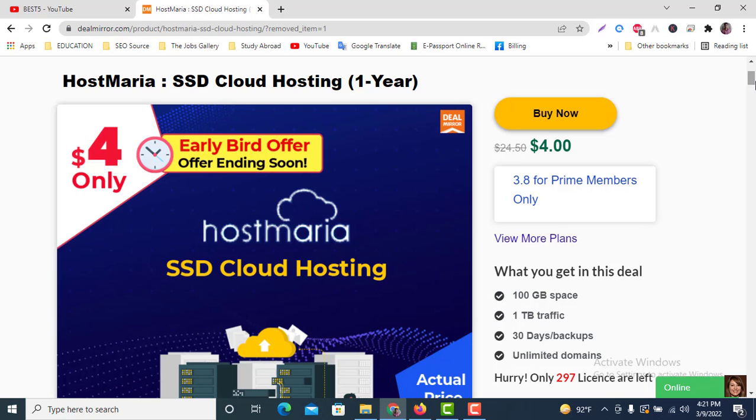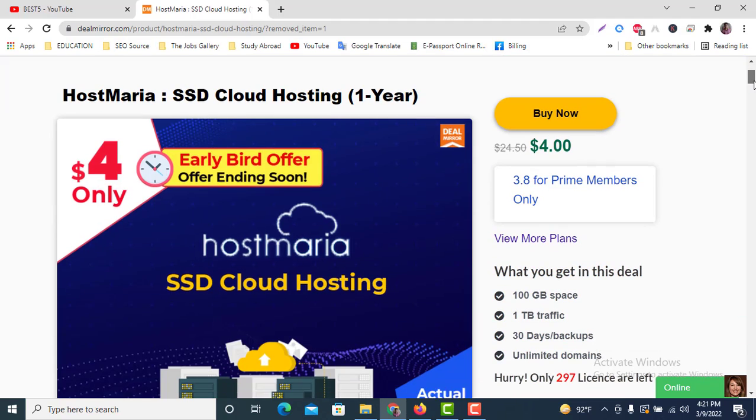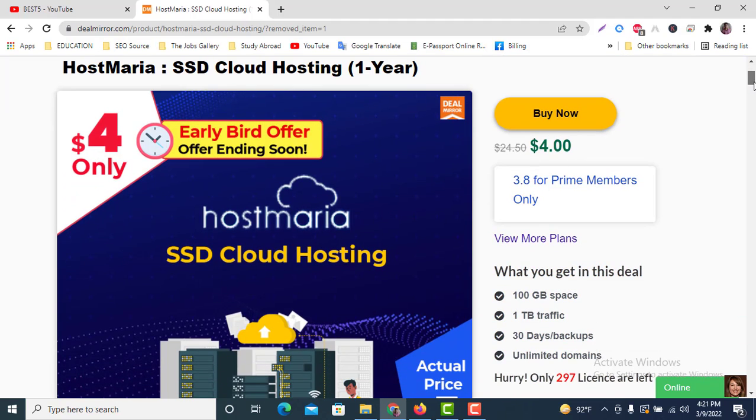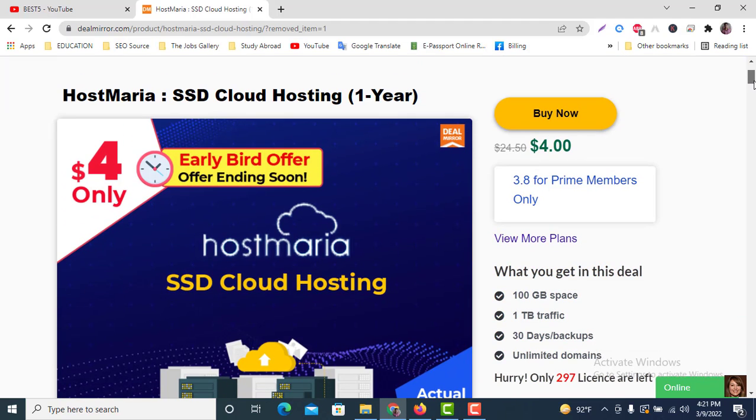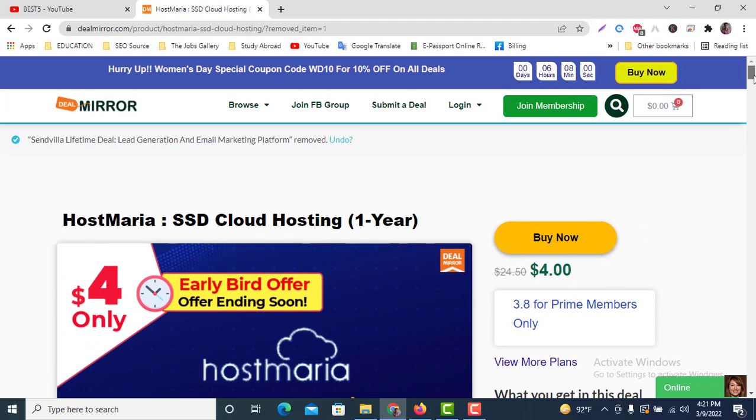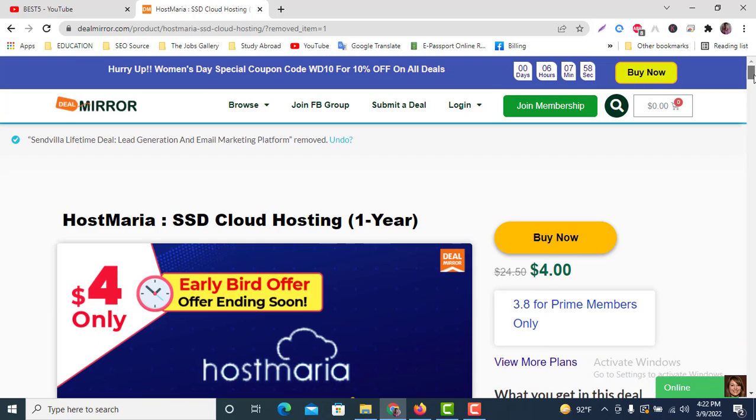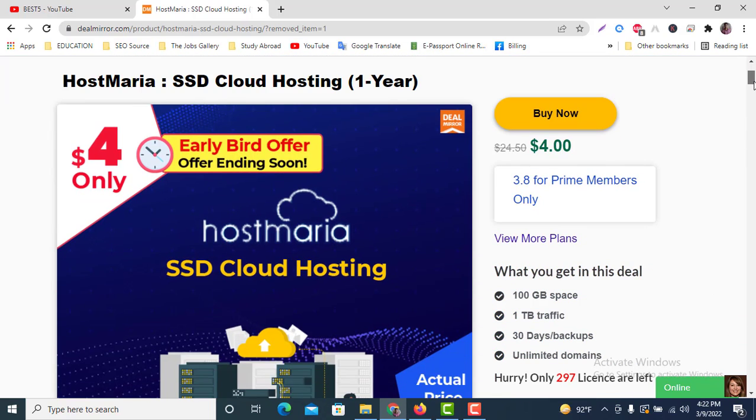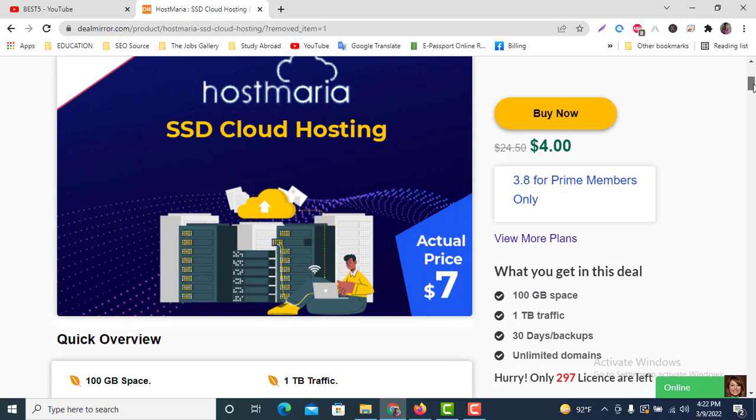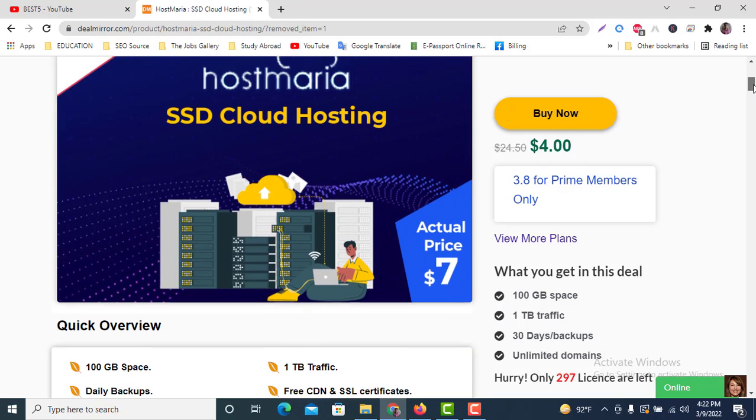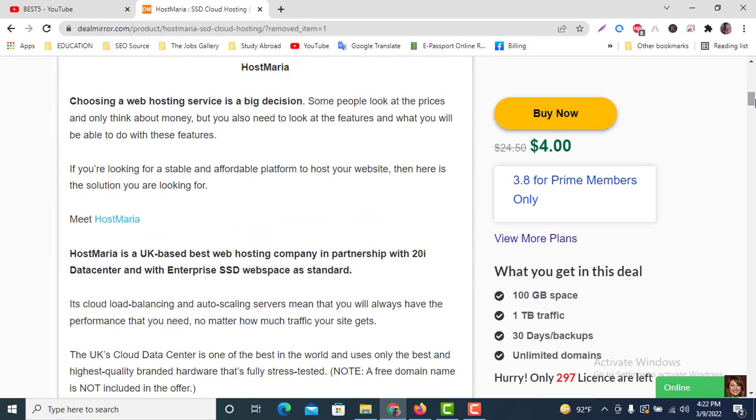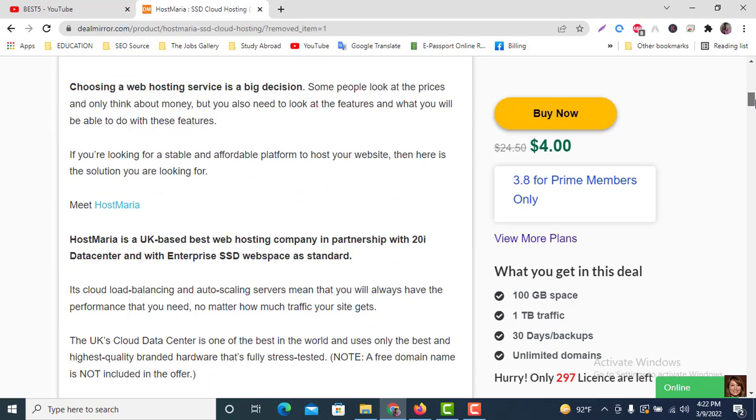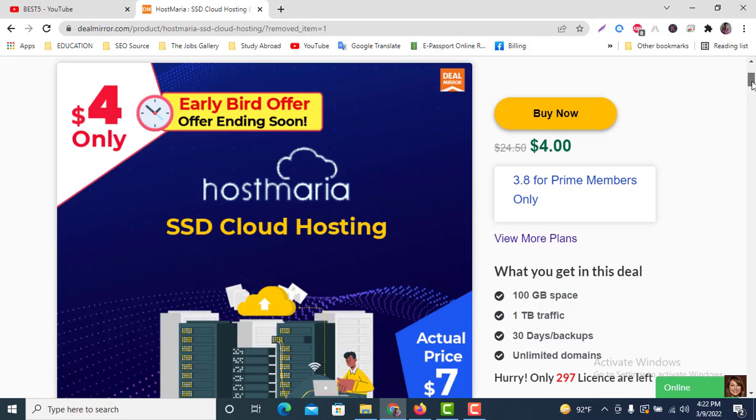But if you get this offer through DealMirror, you can get it at only $4. So let's describe what they're providing to us in this $4 offer.